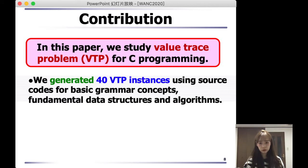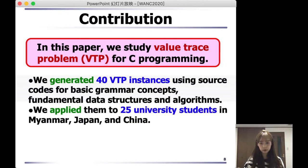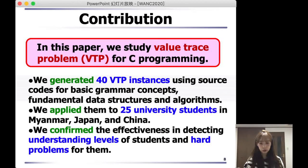We generated 40 VTP instances using source code for basic grammar concepts, fundamental data structures, and algorithms. We applied them to 25 university students in Myanmar, Japan, and China. We confirmed the effectiveness in detecting understanding levels of students and identifying hard problems.